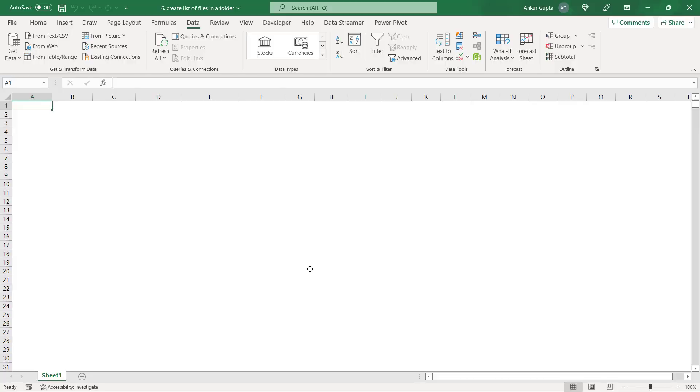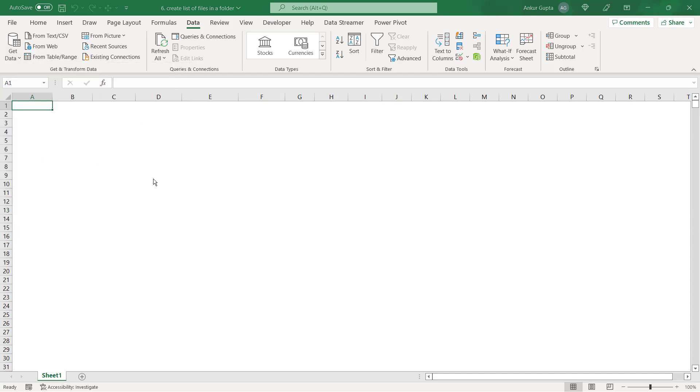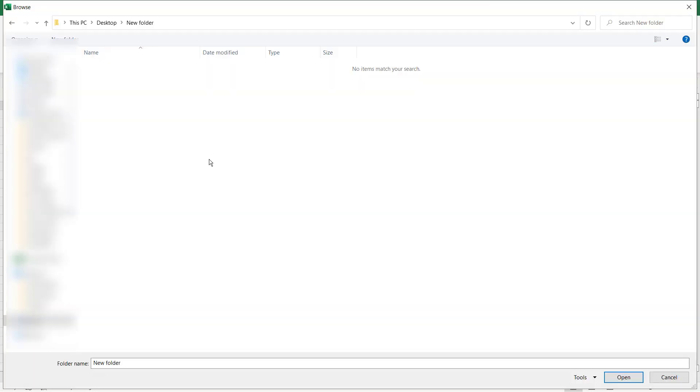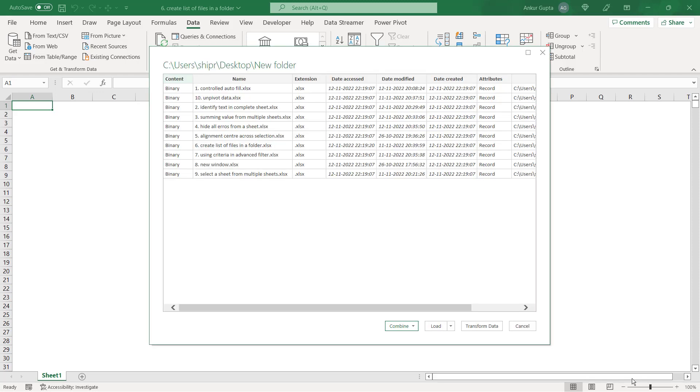If you want to prepare a list of all the files in any folder in your PC then you can take the help of Excel. You need to go to data tab and click on get data then choose from file from folder. Now navigate to the folder that you're looking for and then when you reach the folder you might not see any files here as of now but just click on the open button at the bottom.